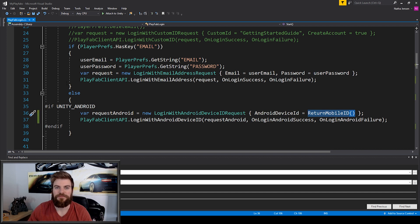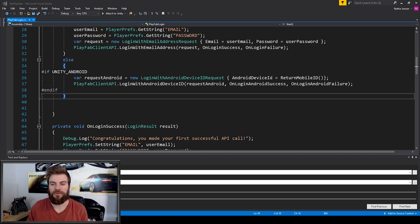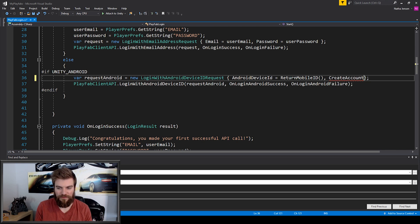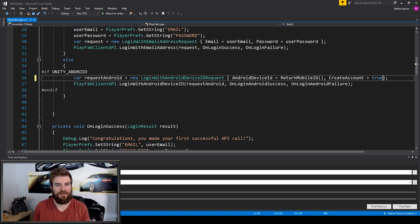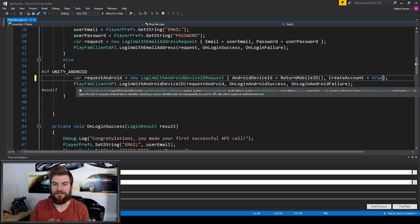At this point I'm going to save my script. There's one more thing I want to make sure we're doing inside the curly braces for our Android request — I want to make sure that the CreateAccount boolean variable is set to true. This might be redundant if the default value is already true, but what this does is it makes sure that we register the account for the device ID automatically. So now that we've created this anonymous login for Android devices, let's do the same thing for iOS devices.